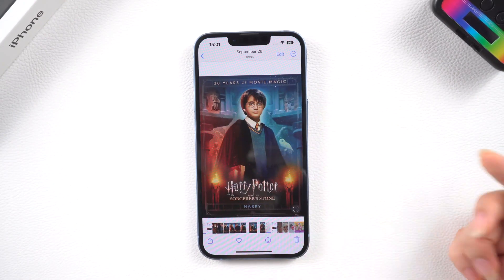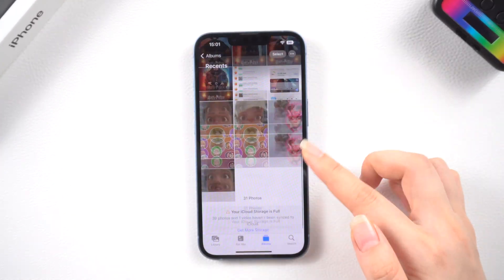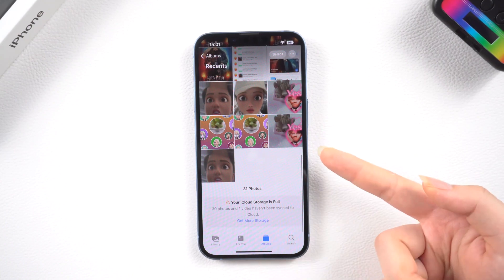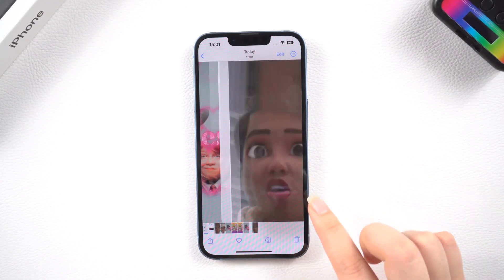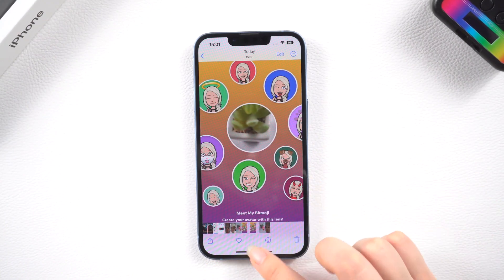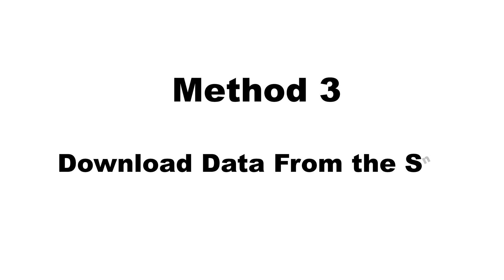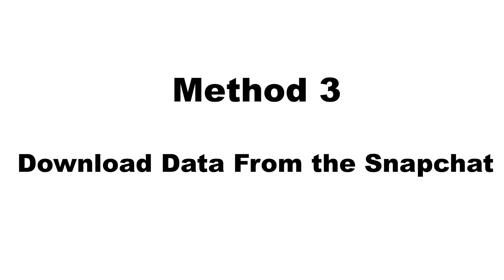In case you failed to get back your Snapchat photos with the two basic tips above, the pictures might have been permanently deleted. We will jump into other methods to recover the deleted Snapchat photos by submitting a request to the Snapchat server.